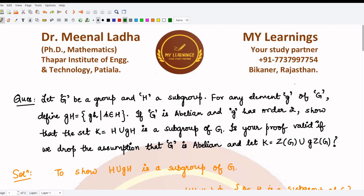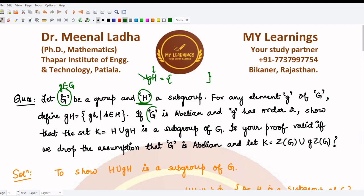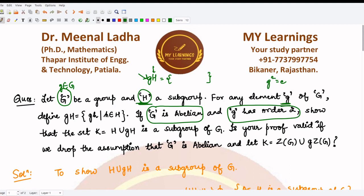Welcome to this video. We are going to solve this question: let G be a group and H be its subgroup. Using an element g from G and the subgroup H, we can define a coset gH, which consists of members of H multiplied by g. Assuming the group is abelian and the element g has order two — meaning g² is the identity — we have to show that the subset K, formed by taking the union H ∪ gH, is also a subgroup of G.